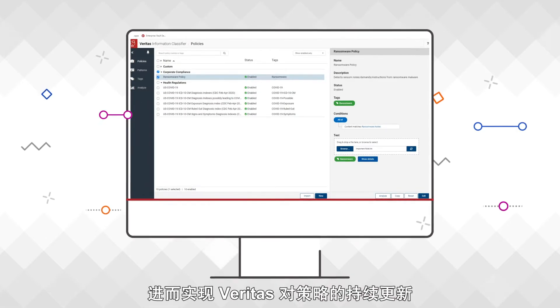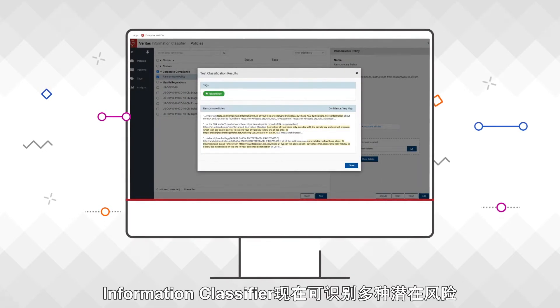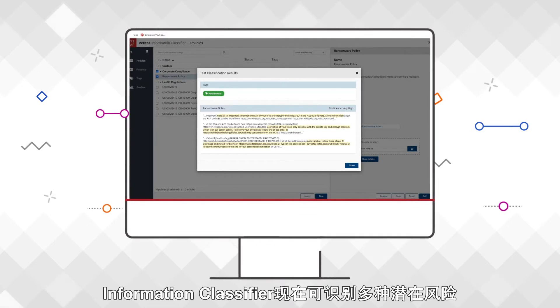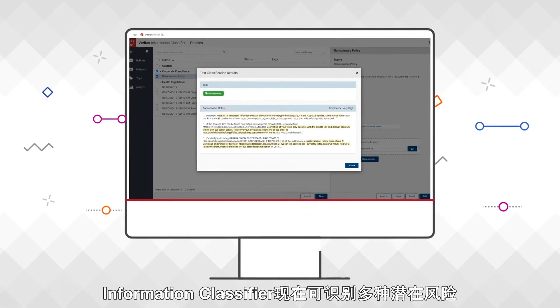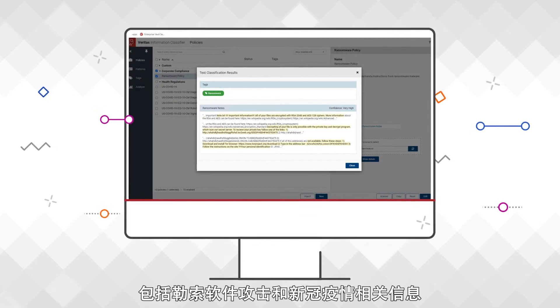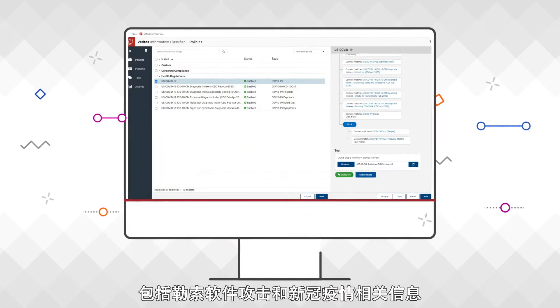Policies are continually updated by Veritas. For example, Information Classifier can now identify potential risks such as ransomware and COVID-19 related information.